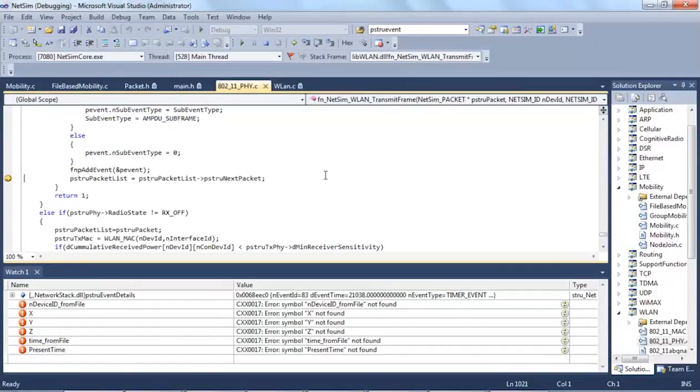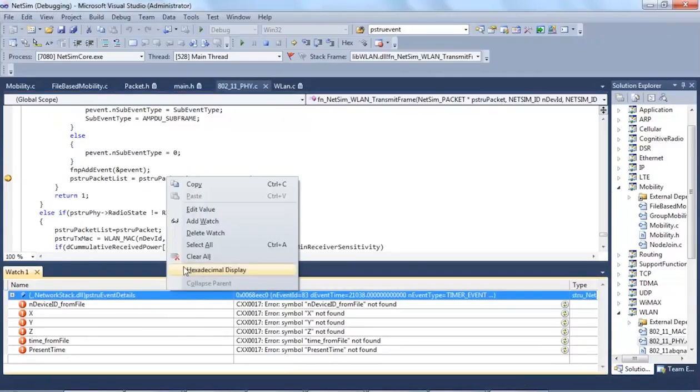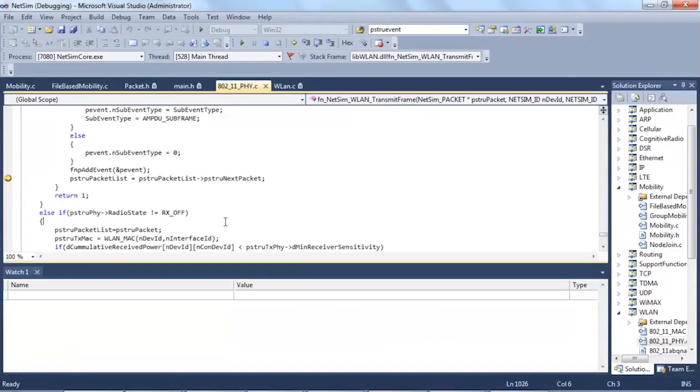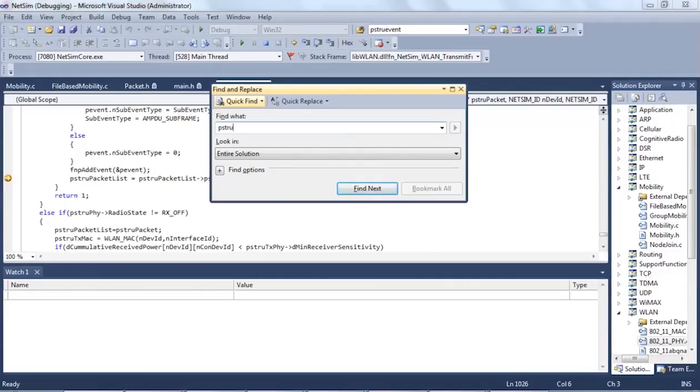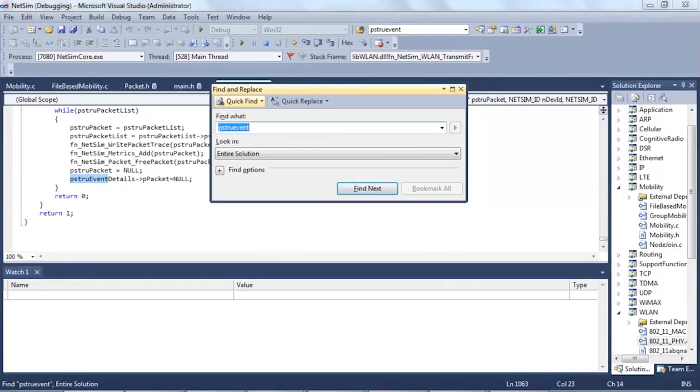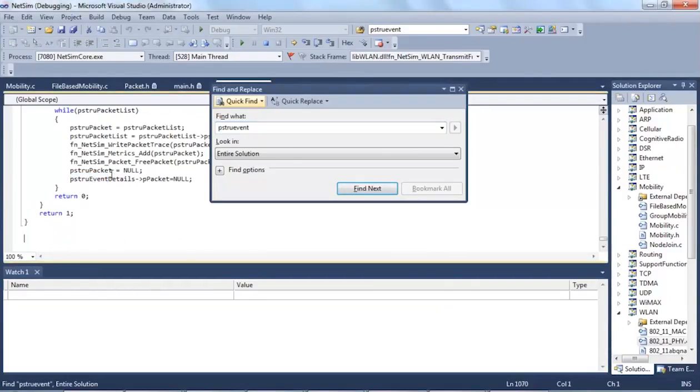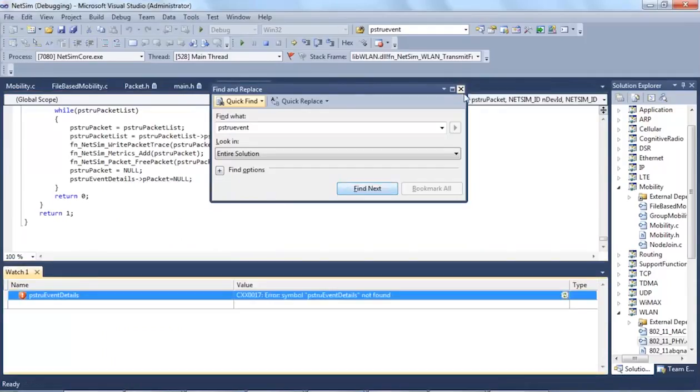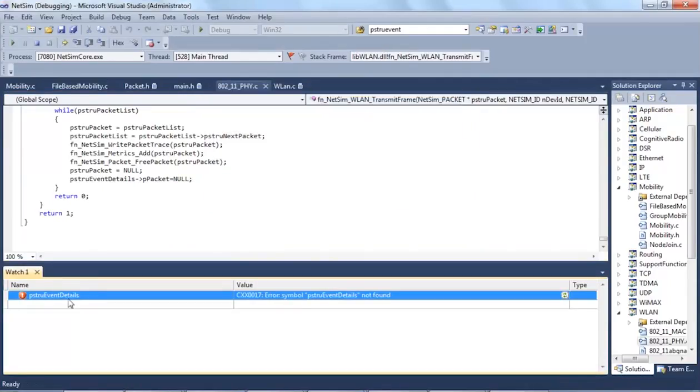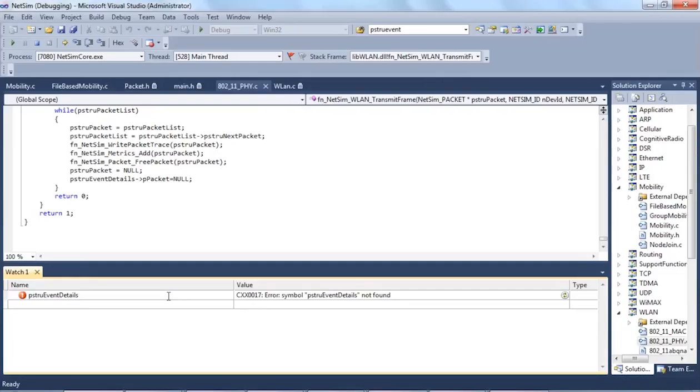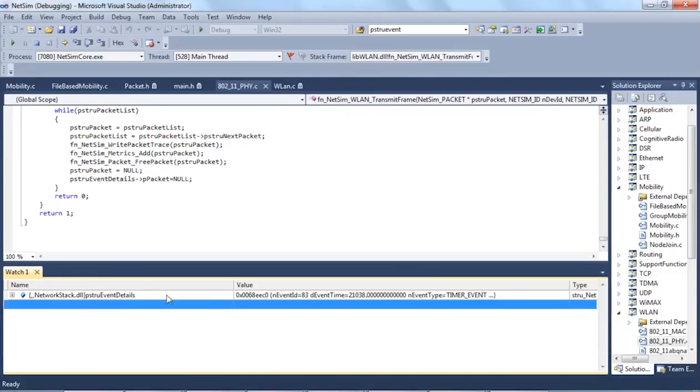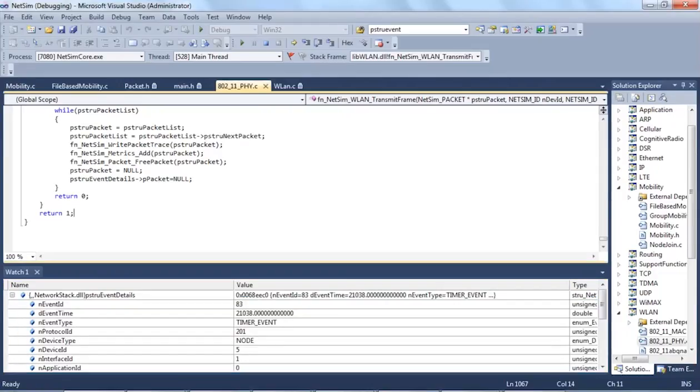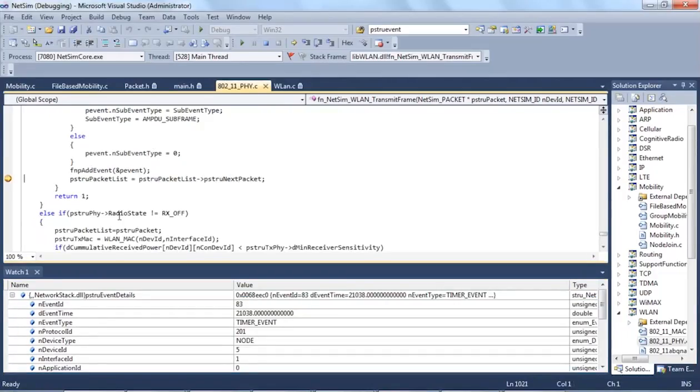As you can see, the code has stopped at the line where we have placed a breakpoint. I will now add variables to watch. As the simulation progresses, we can see that the values of the variables keep changing.